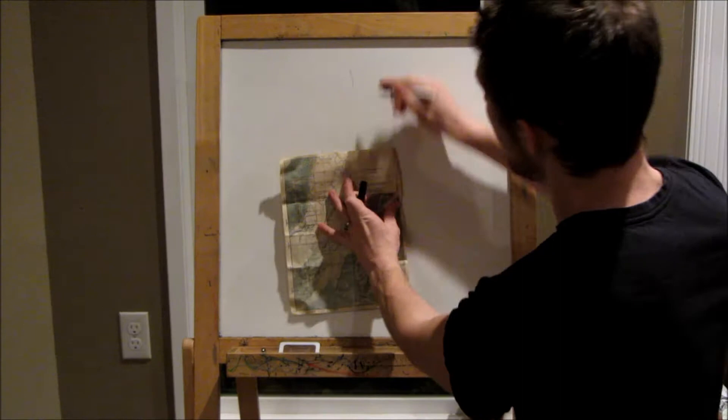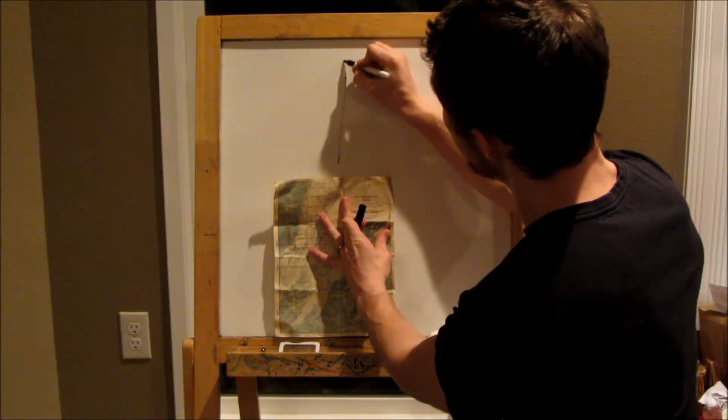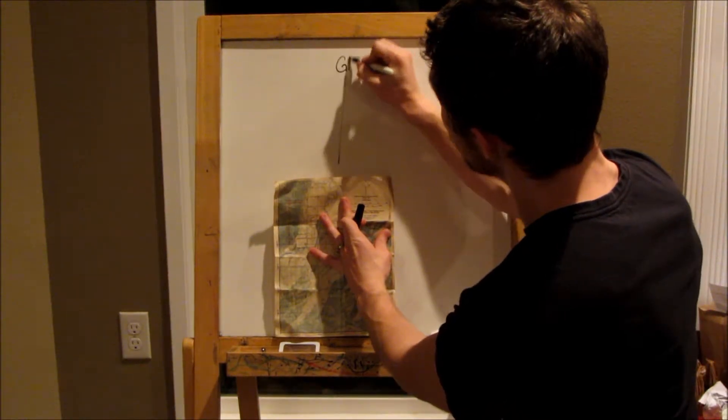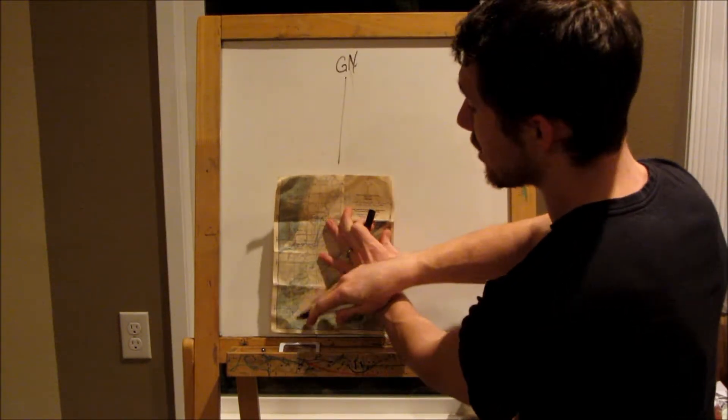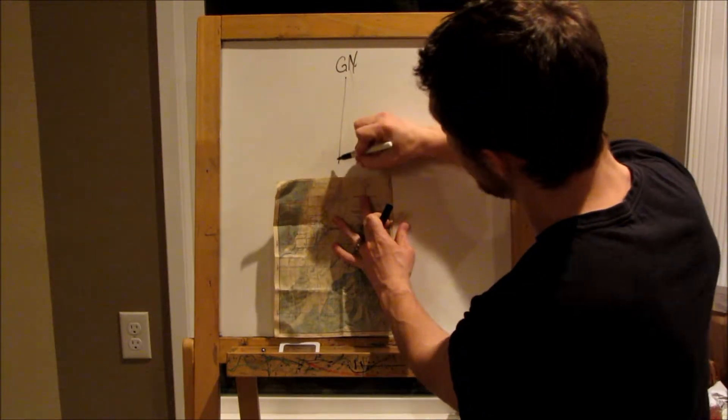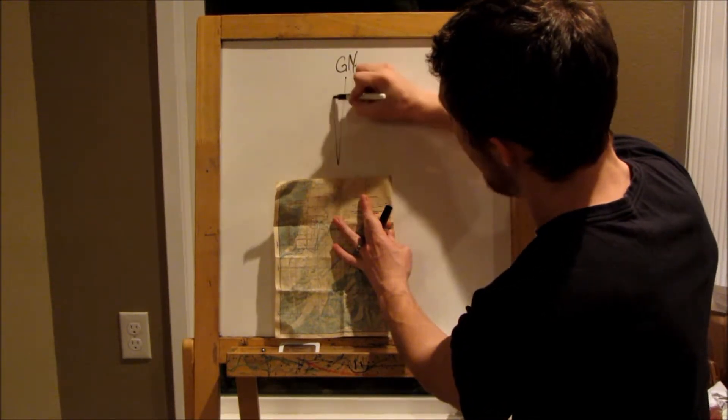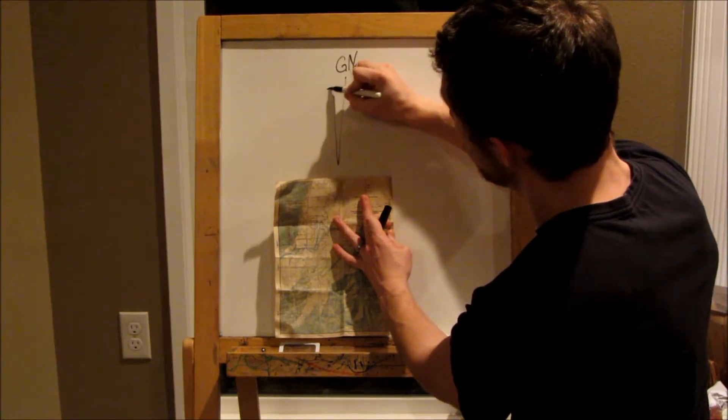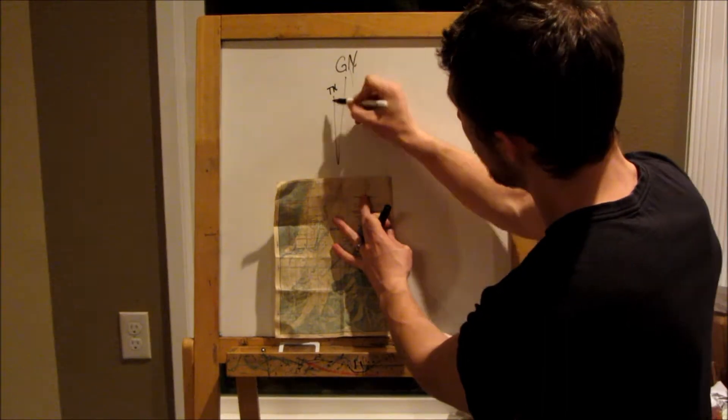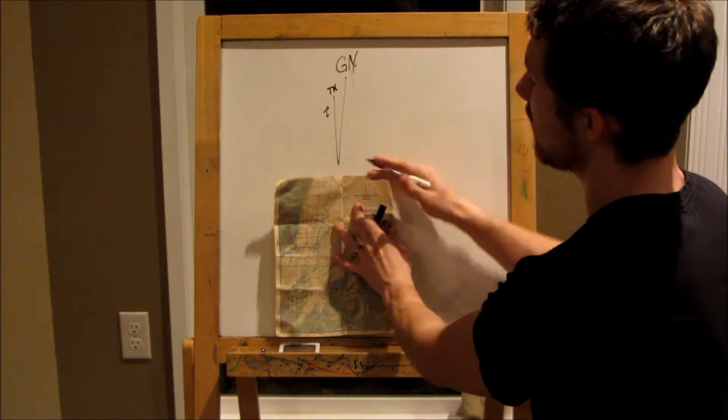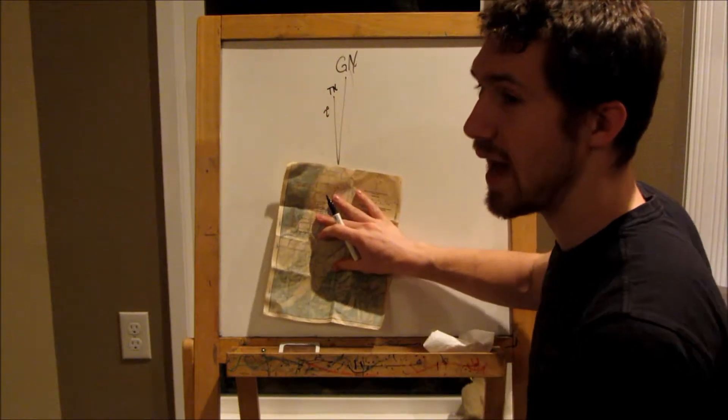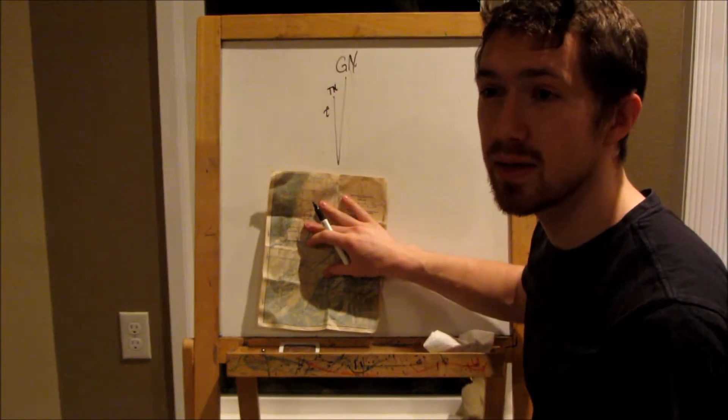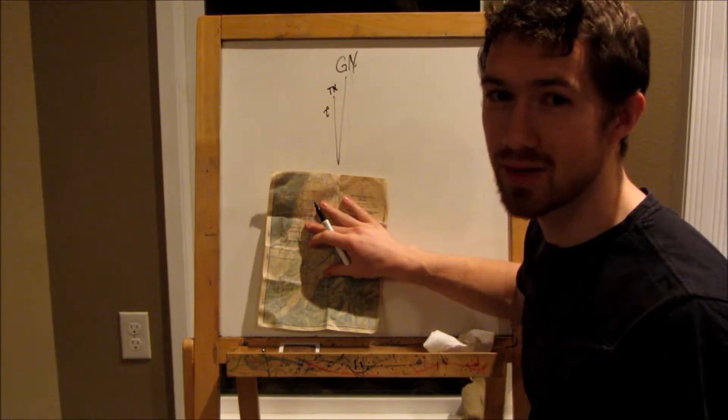So right here we've got, as written out, grid north, which aligns with all the vertical lines on our map. Now, this particular map also marks true north, which is two degrees off of grid north. Now, the only real reason we need to know that is there is no real reason.